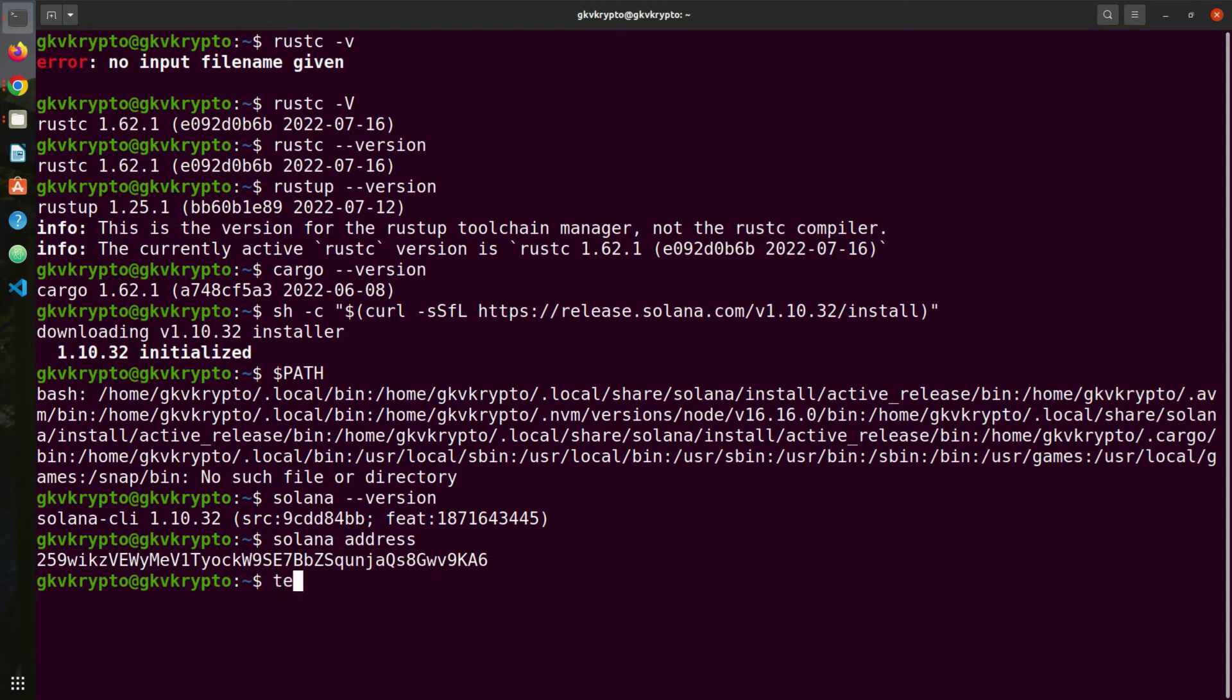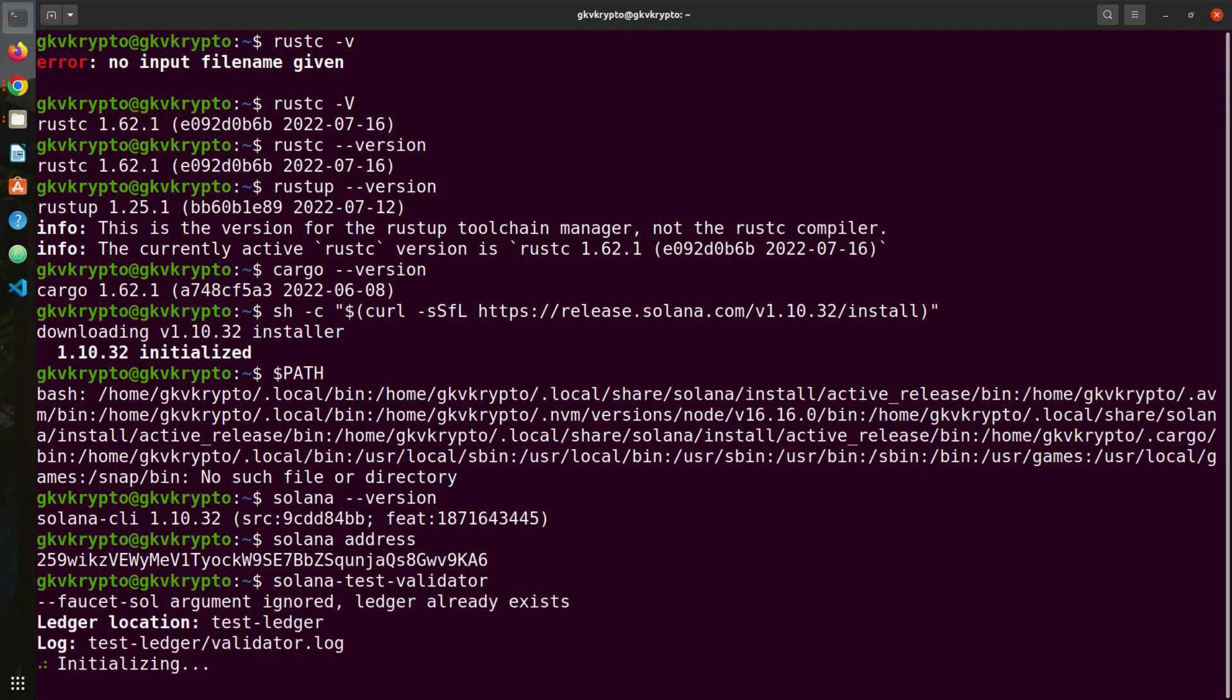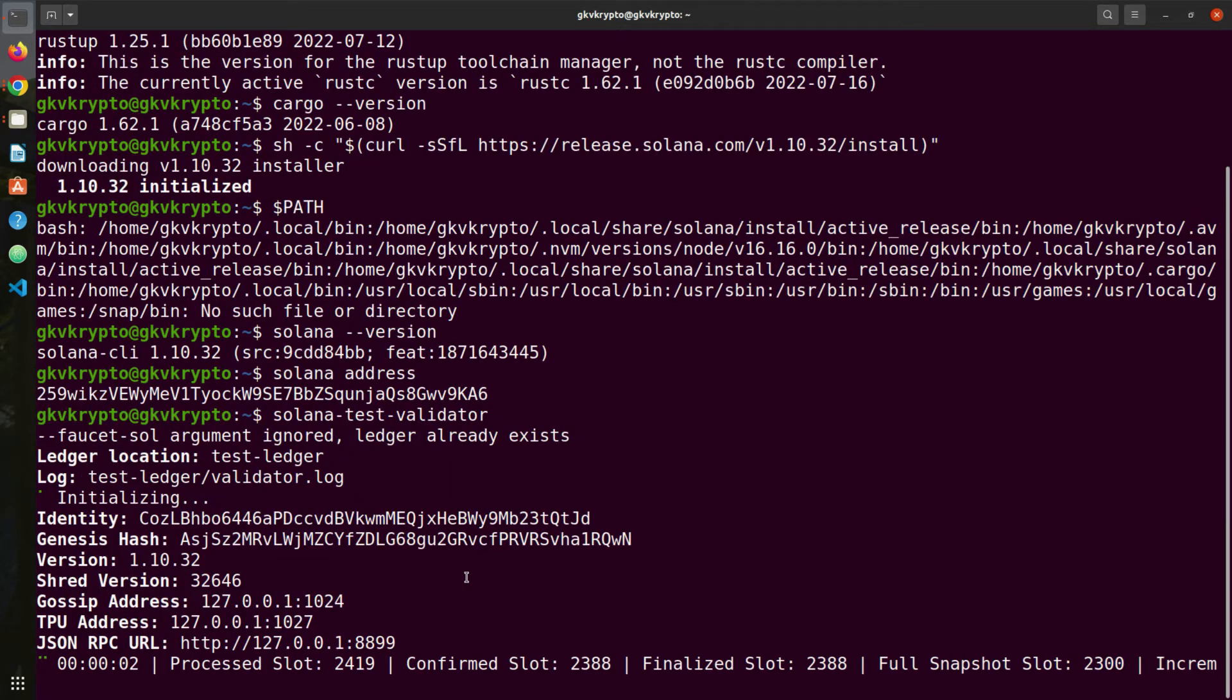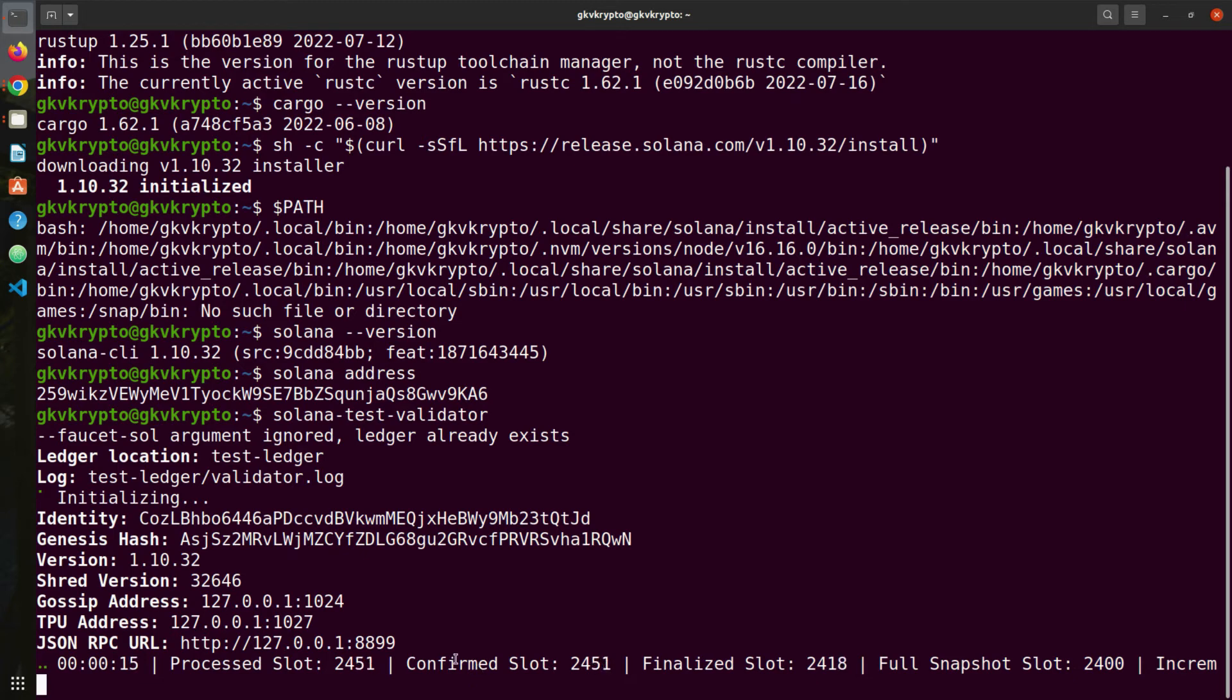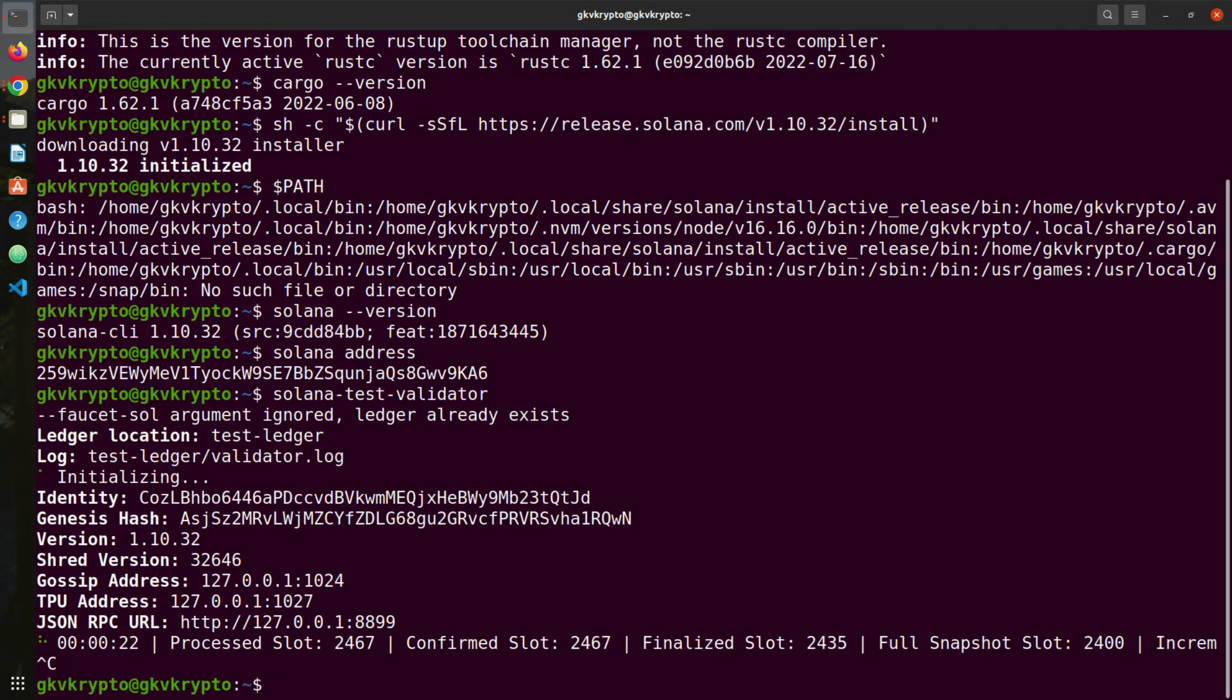If you see an error, create a new wallet using the command solana-keygen new. This will create a new wallet and you'll have the address. Once you've done that, you can do another check. Say solana-test-validator like this, and this should start a local test validator on your machine at port 8899. This is mimicking a Solana network on your laptop itself so you don't have to wait for other validators. I'm gonna press Ctrl+C and get out of it.